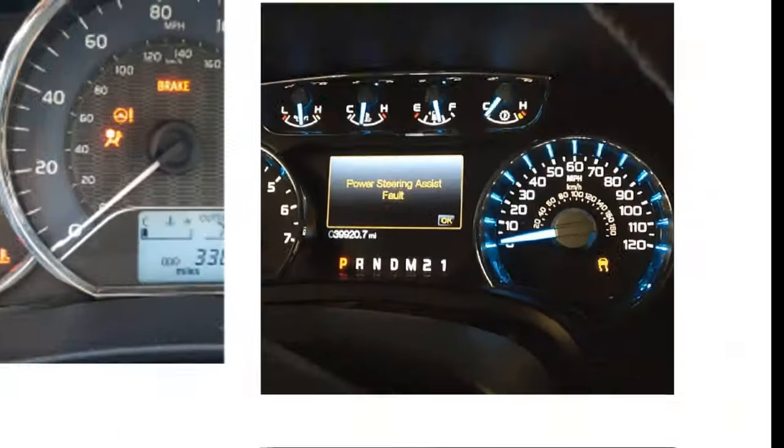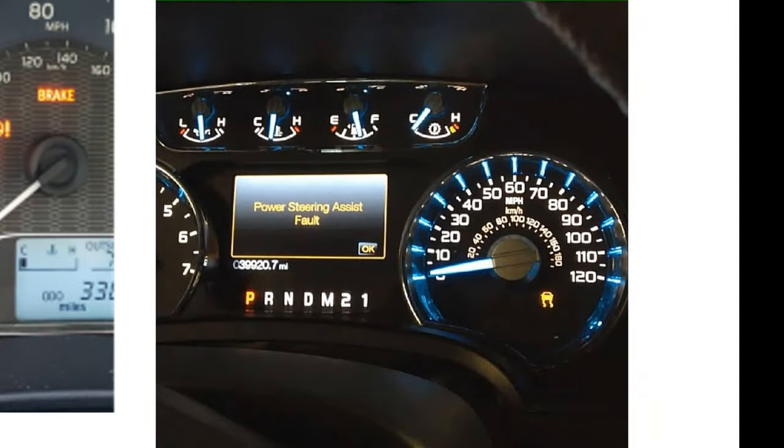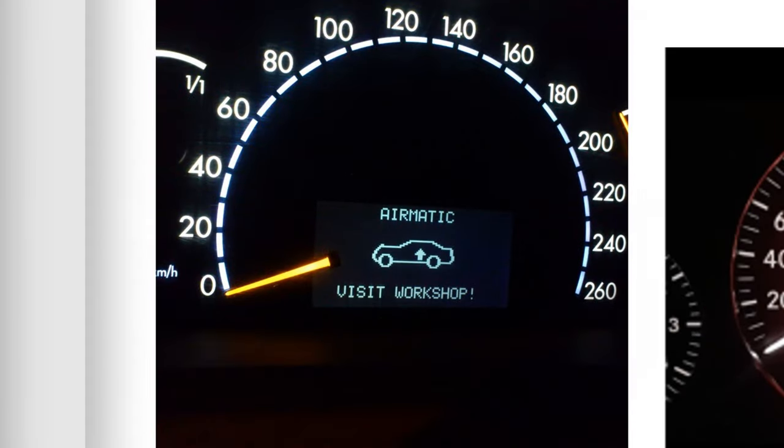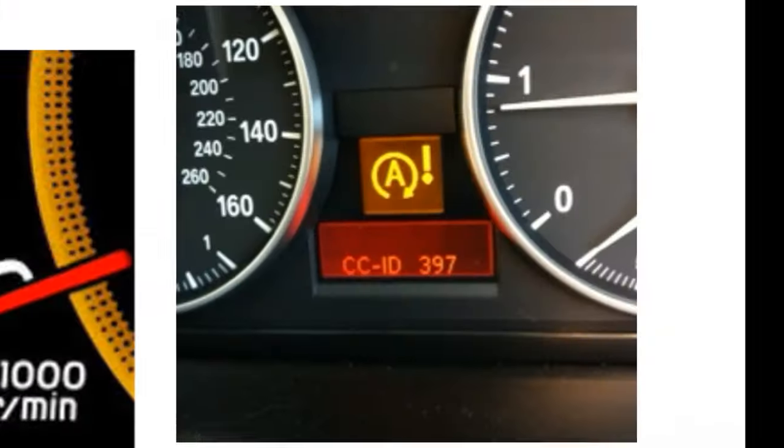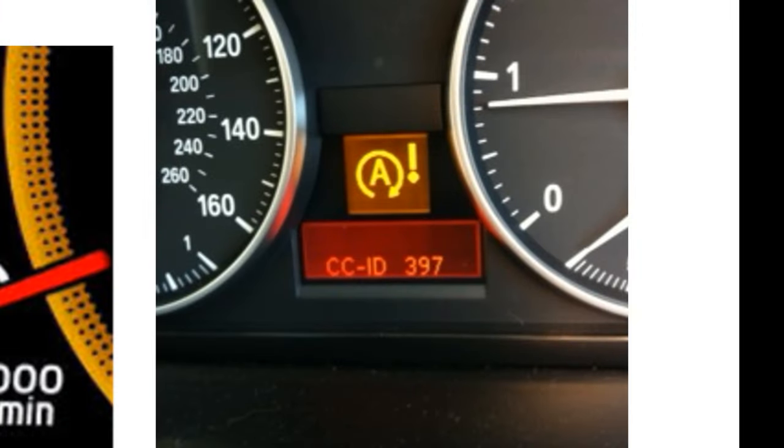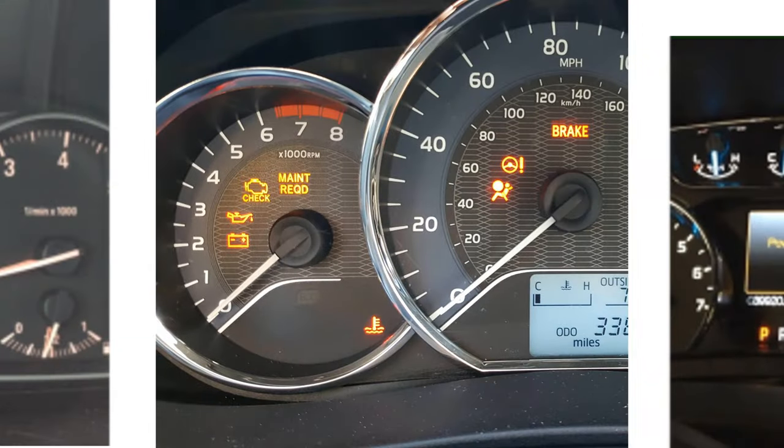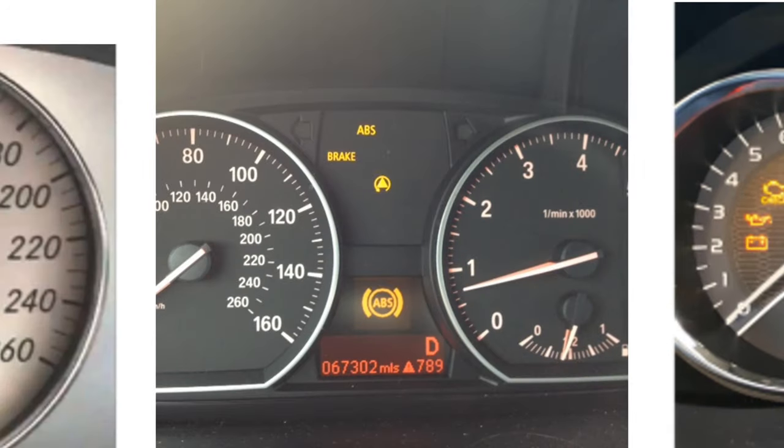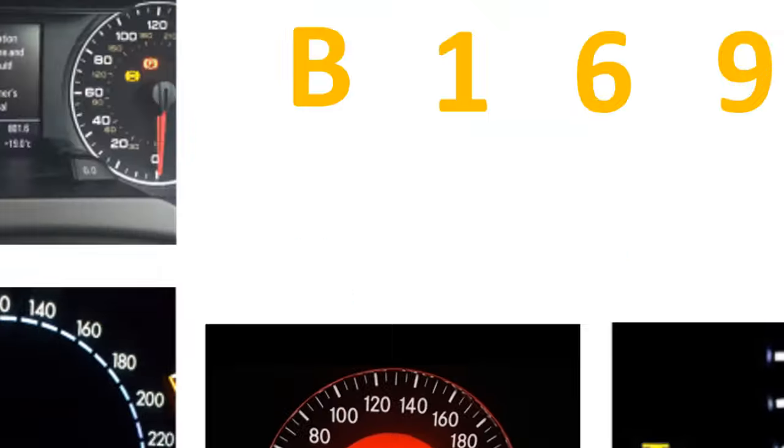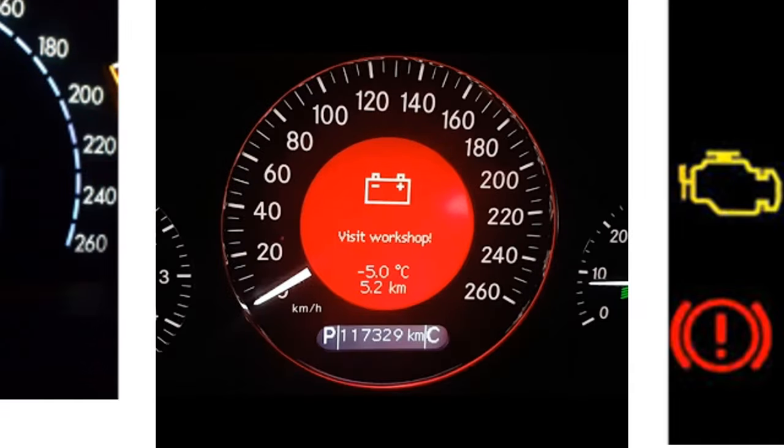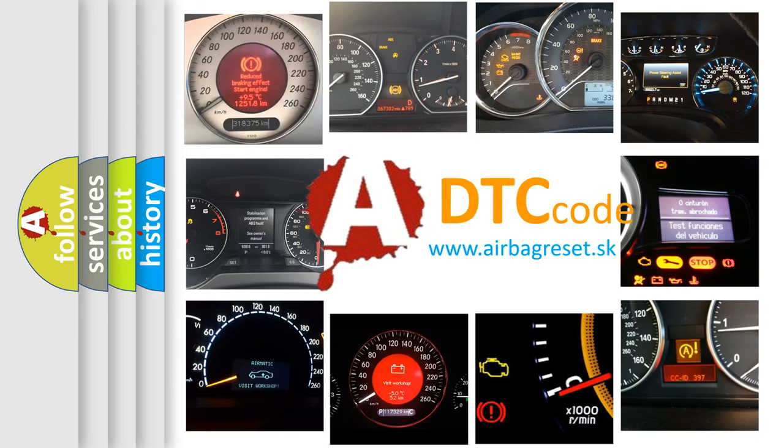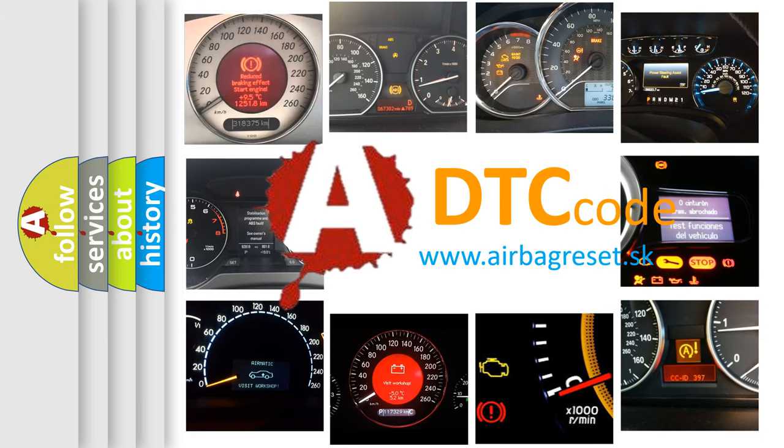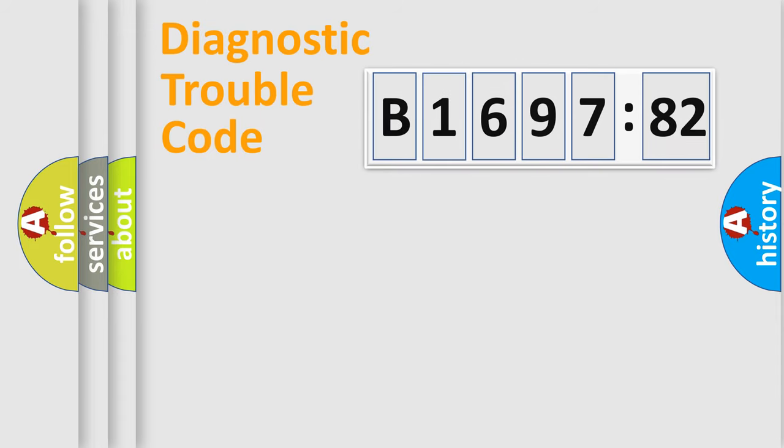Welcome to this video. Are you interested in why your vehicle diagnosis displays B-169,782? How is the error code interpreted by the vehicle? What does B-169,782 mean, or how to correct this fault? Today we will find answers to these questions together.